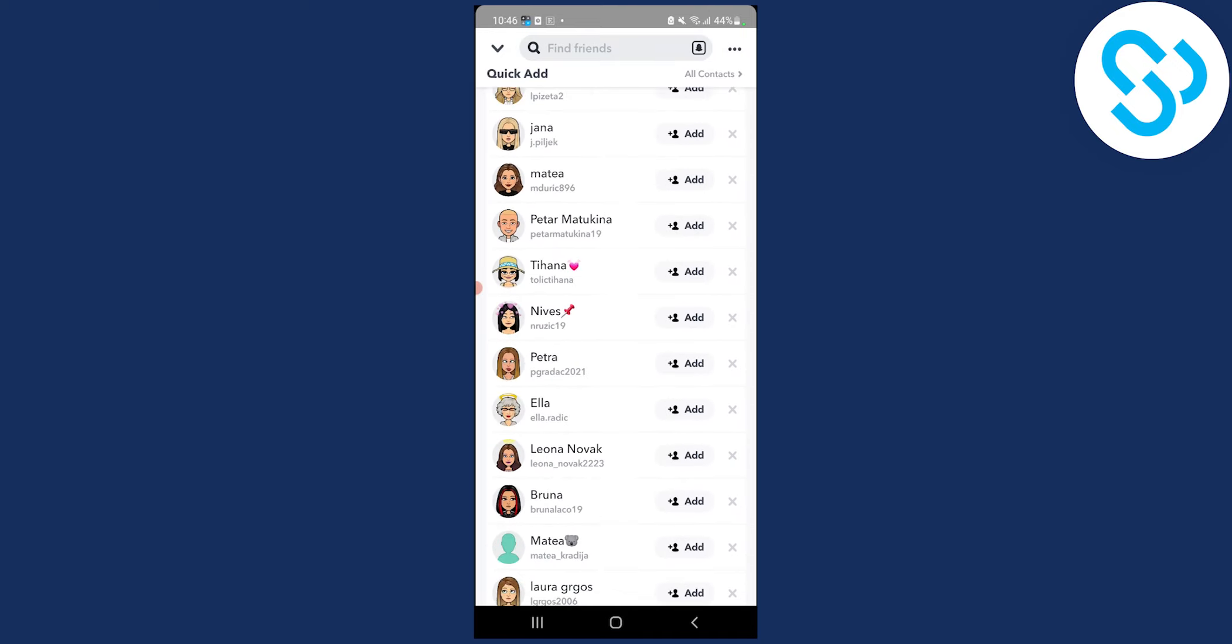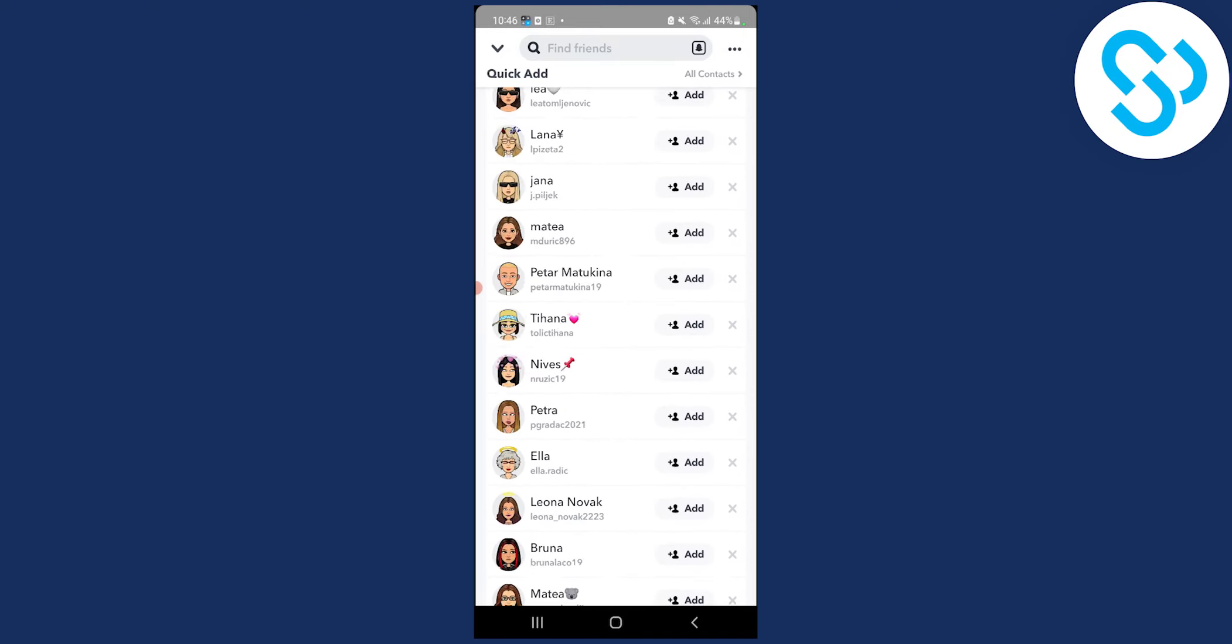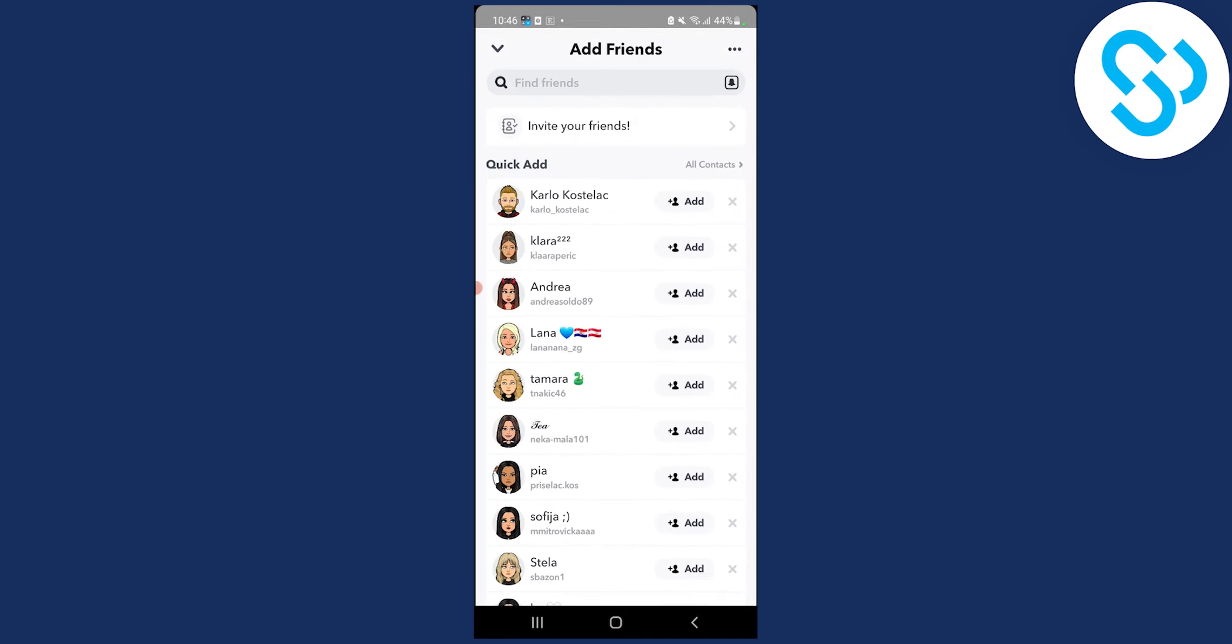So every day make sure to add at least 10 to 15 people because if you add 15 people or more you will get banned on Snapchat.